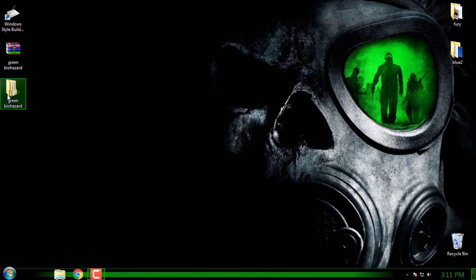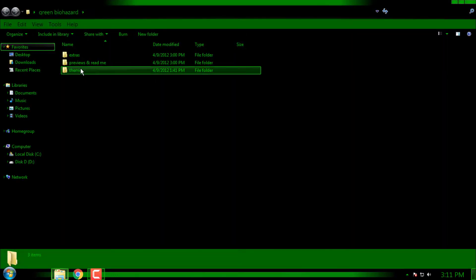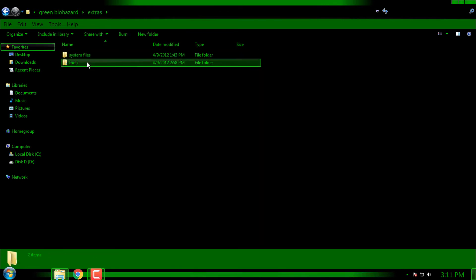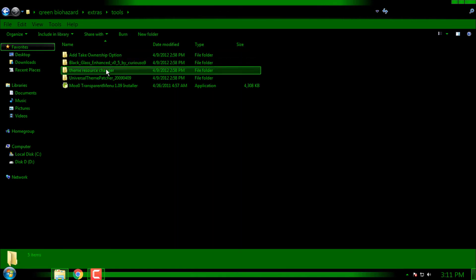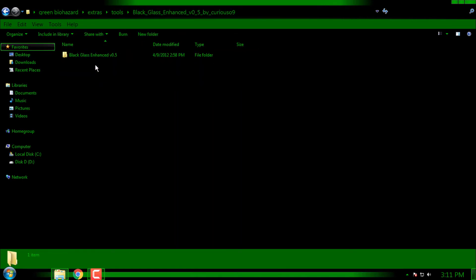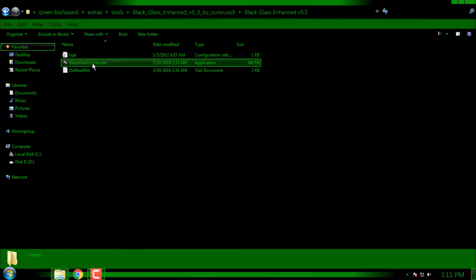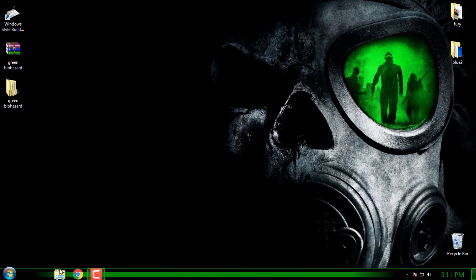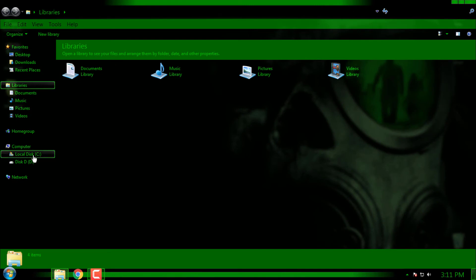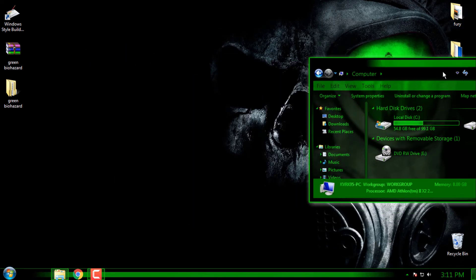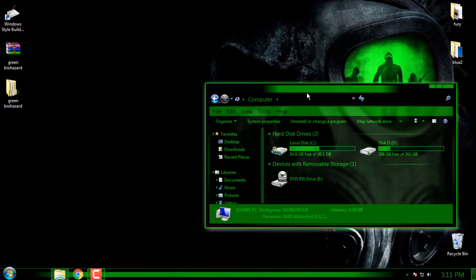Go back to extras, we have more tools. You can run black glass if you want, if you want to have glass effect on your Windows Explorer. Look at that, it is just amazing.